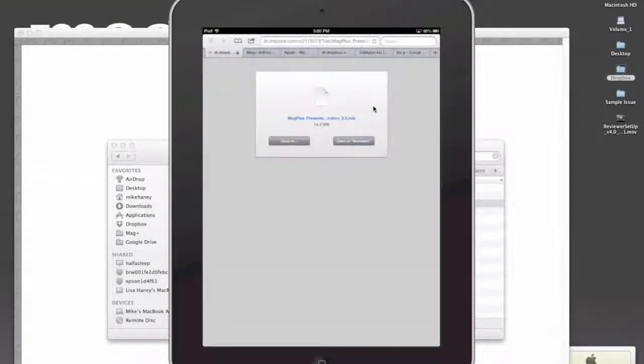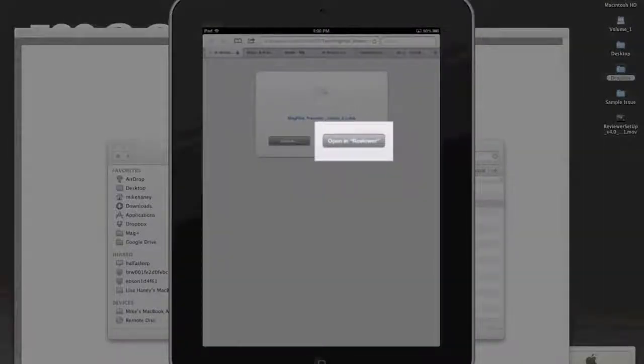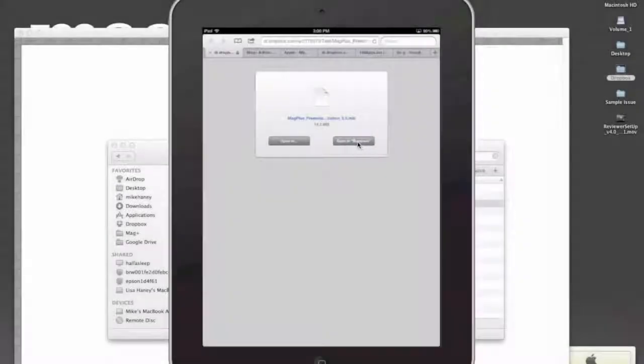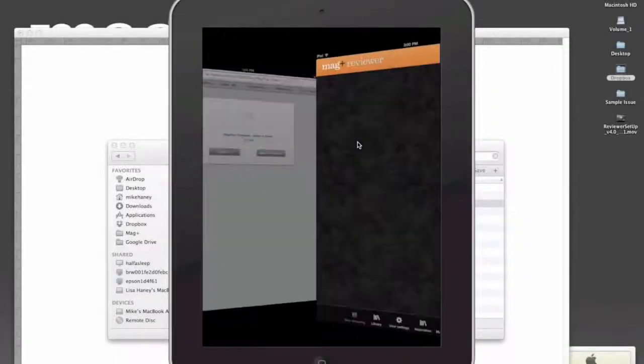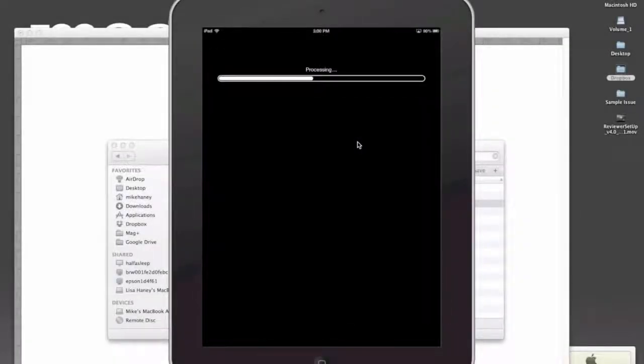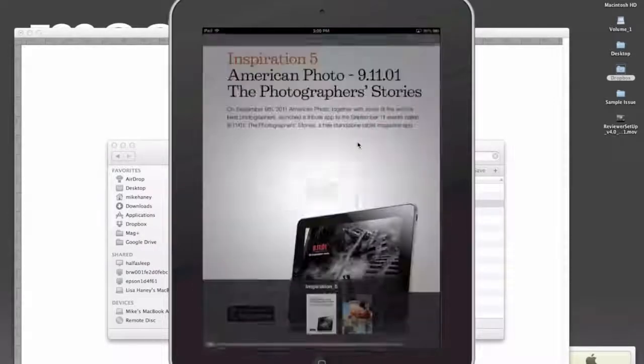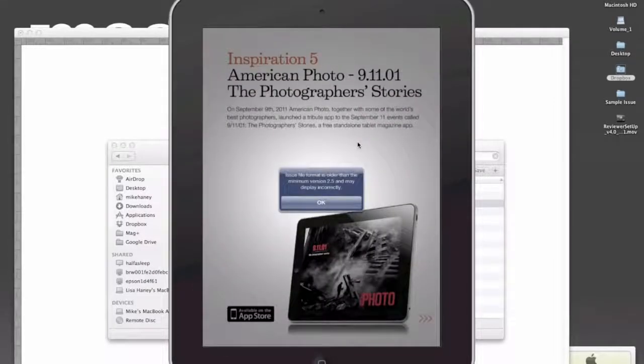When it's all done, it's going to give you an option and say Open in Reviewer. If I click Yes, it's going to pop me back into the Magplus Reviewer, and it's going to pull up that file.